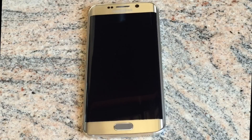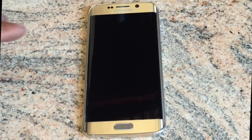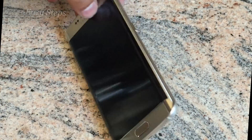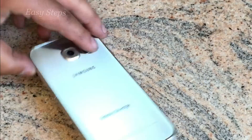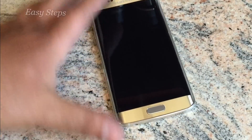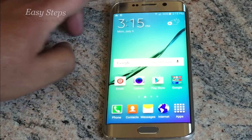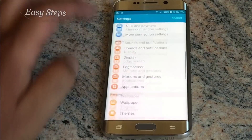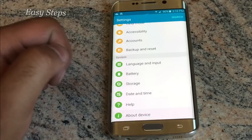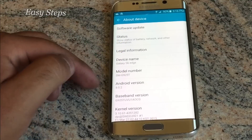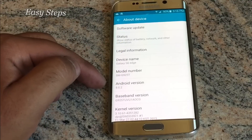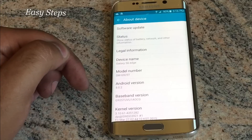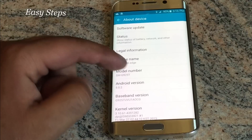Welcome everyone to Easy Steps. Today I'm going to be showing you how to root your Galaxy S6 Edge or your Galaxy S6. First, before you get started, check your settings and make sure your Android version is 5.0.2. This is not going to work on 5.1.1, so make sure you are on this Android version.